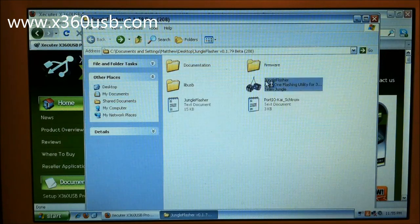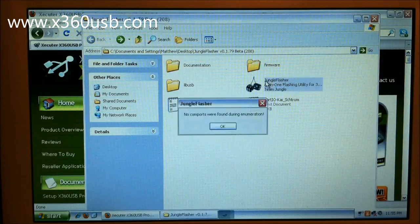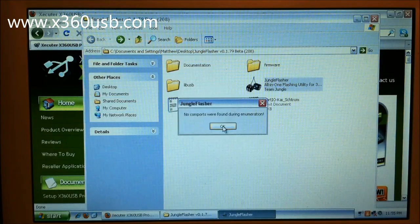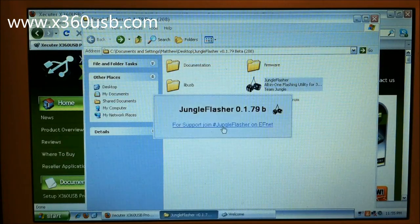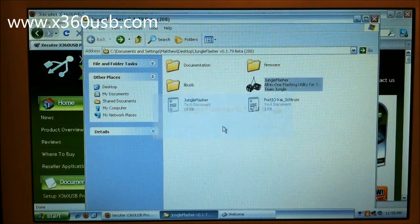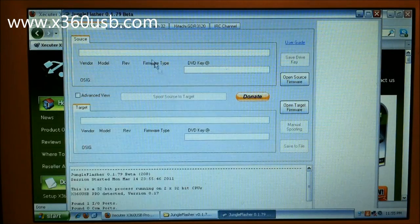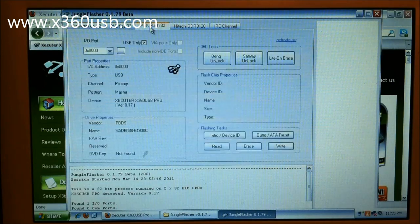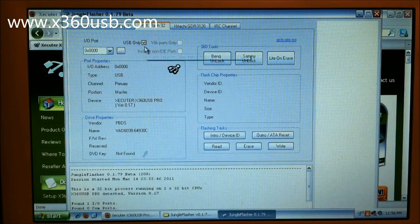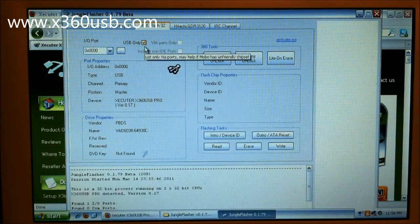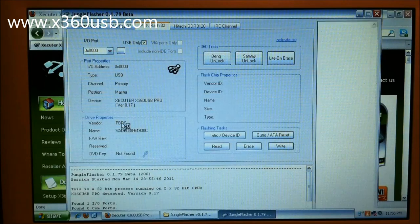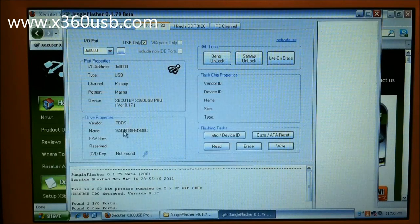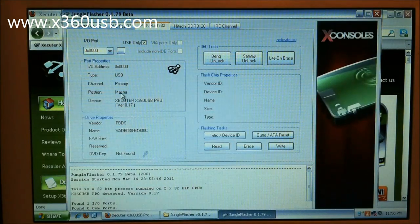Okay, we're going to open Jungle Flasher. I don't have the COM port installed, so I'm just going to say that. We'll go to MTK Flash. We'll have USB only checked up here. It'll tell us our drive.